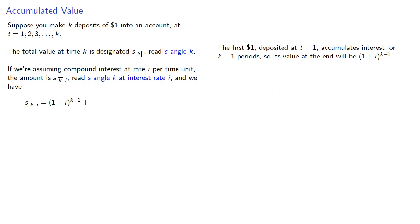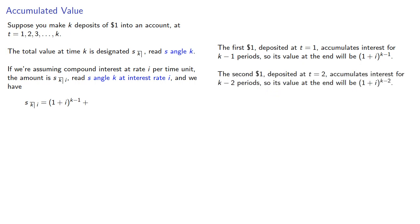The second dollar, deposited at T equals 2, accumulates interest for K minus 2 periods, so its value at the end will be (1 + I) to power K minus 2.